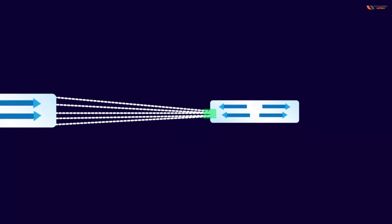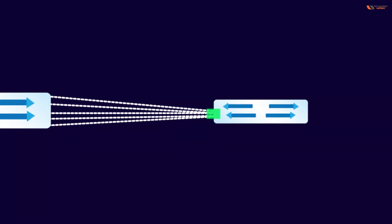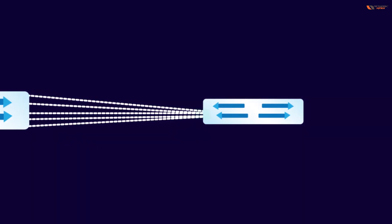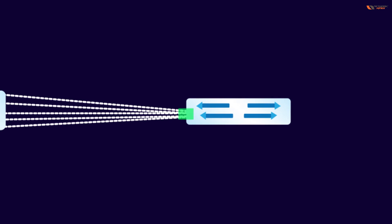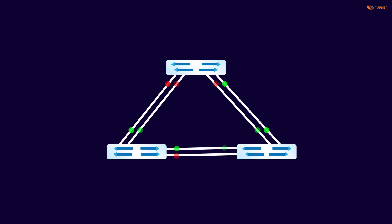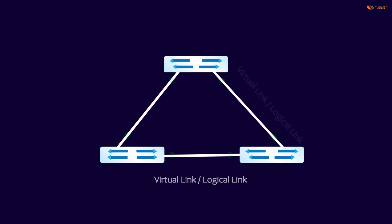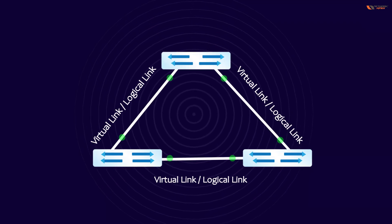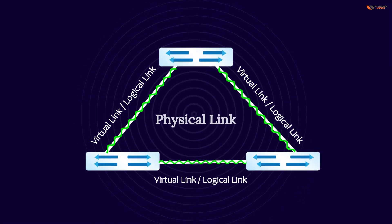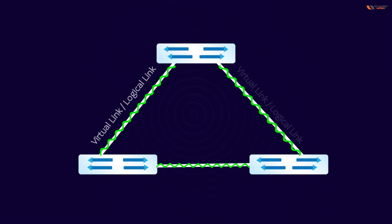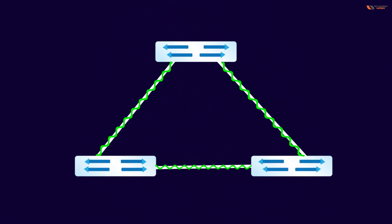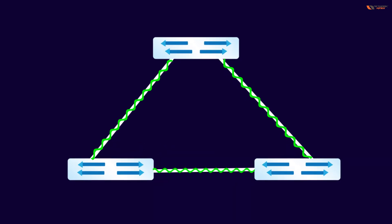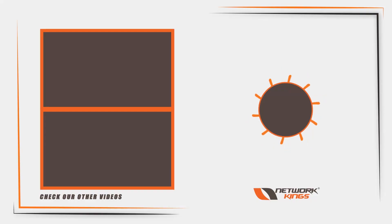When we bundle them, they will be considered as one virtual link, logical link. So they are known as physical links. When we bundle them, that port will become one port and that will be logical.